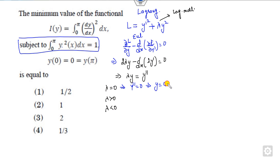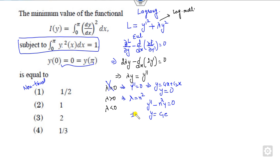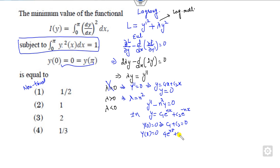If lambda = 0, y = C1·x + C2. Applying the boundary conditions gives y = 0, but these are non-trivial solutions, so y = 0 is not possible — this case is ruled out. When lambda > 0, take lambda = n². Substituting gives y-double-dash - n²y = 0. The auxiliary equation has roots ±n, so y = C1·e^(nx) + C2·e^(-nx). Applying y(0) = 0 gives C1 + C2 = 0. Applying y(π) = 0 gives C1·e^(nπ) + C2·e^(-nπ) = 0, which means both are 0. Again, this case is not possible.